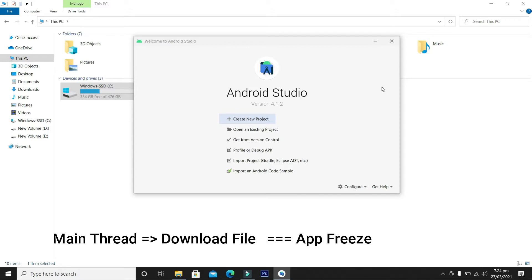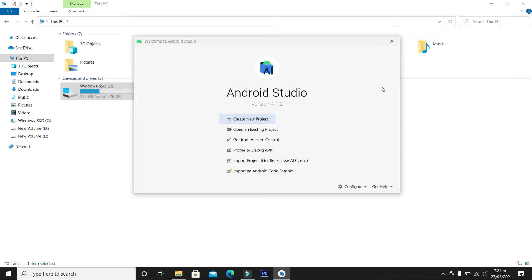Because the Android application will have to download the file first and then perform the next task, like typing or navigating to another screen. In this case you cannot go to another screen because the application is busy downloading the file. After downloading, you will be able to perform the next task. We do not want the application to freeze at this moment because we want a smooth user experience.